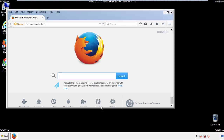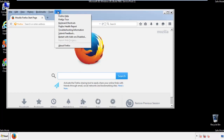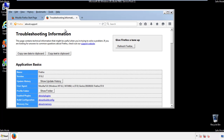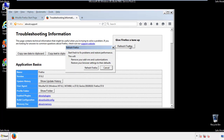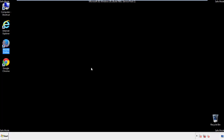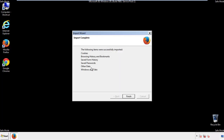Now we'll reset the browser. Choose 'Troubleshooting Information' and click 'Refresh browser.' Once that's done, finish the process.